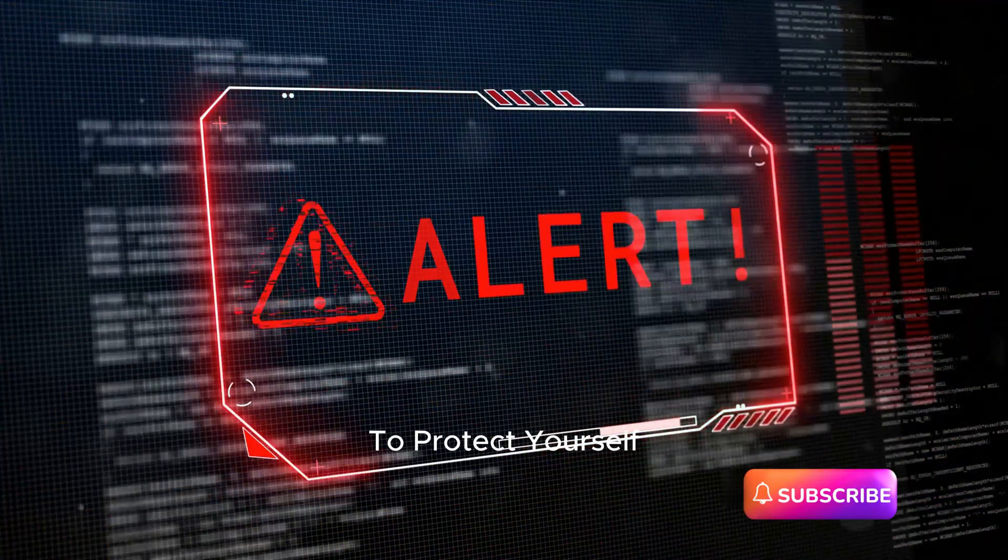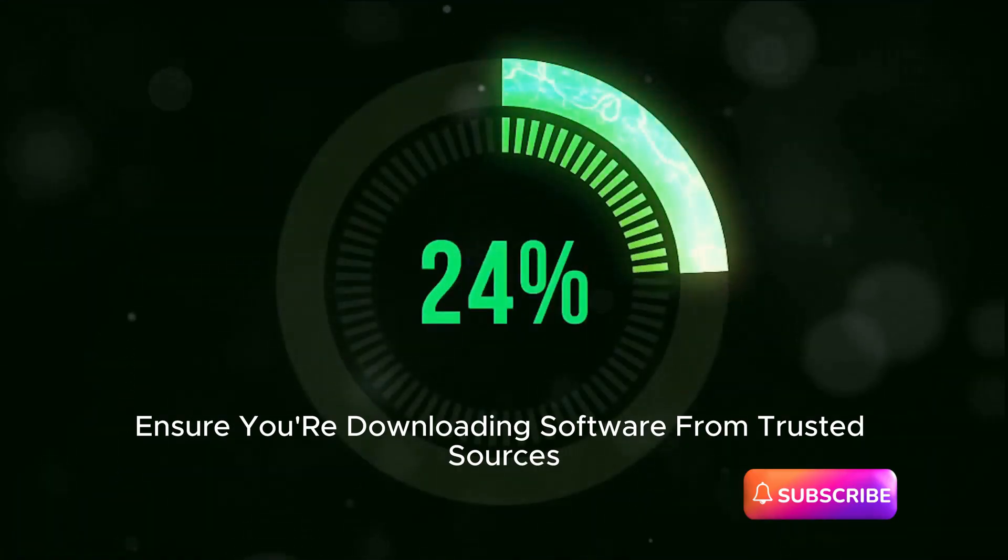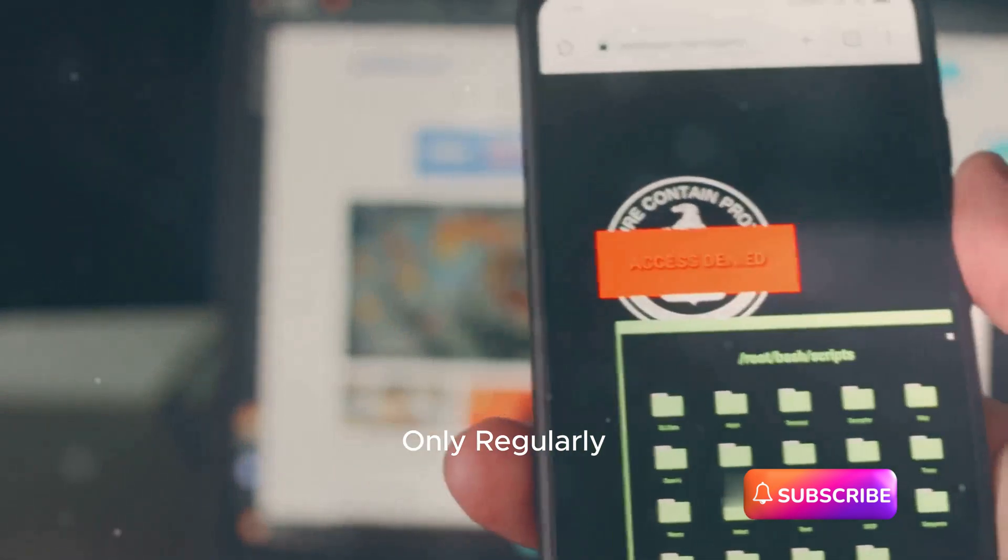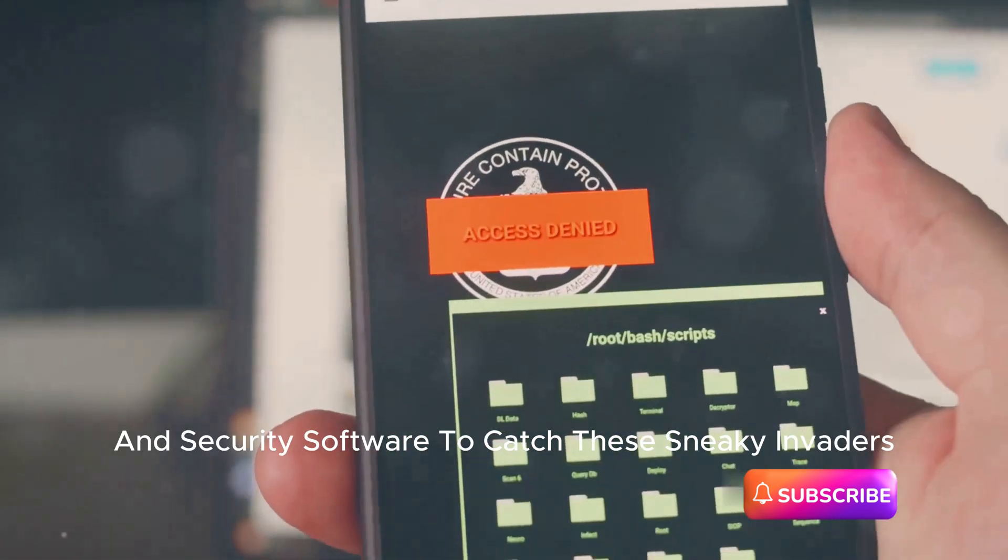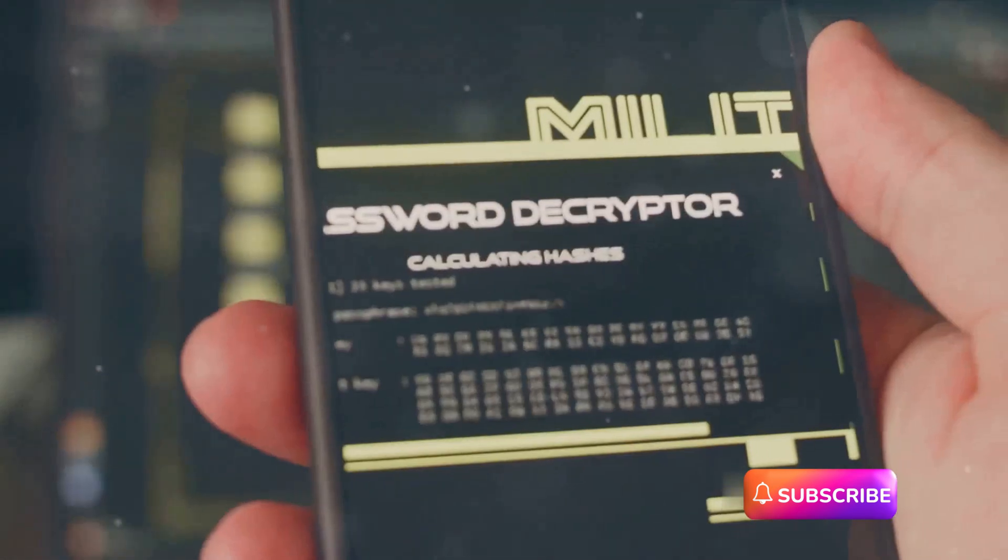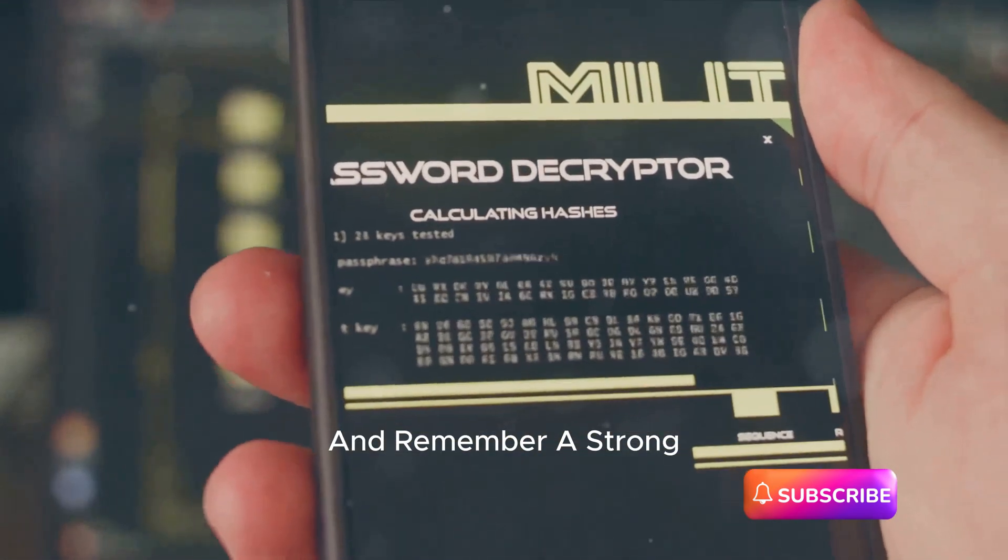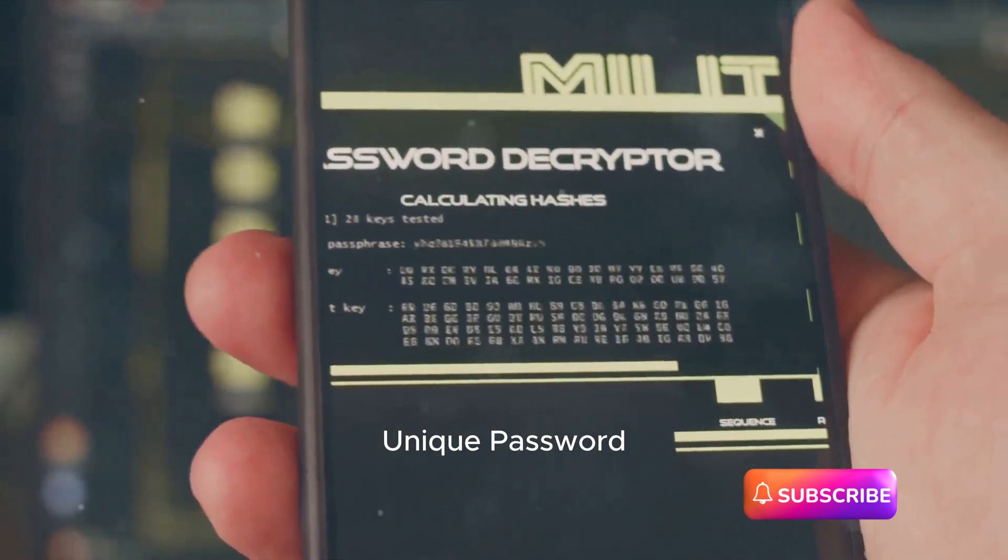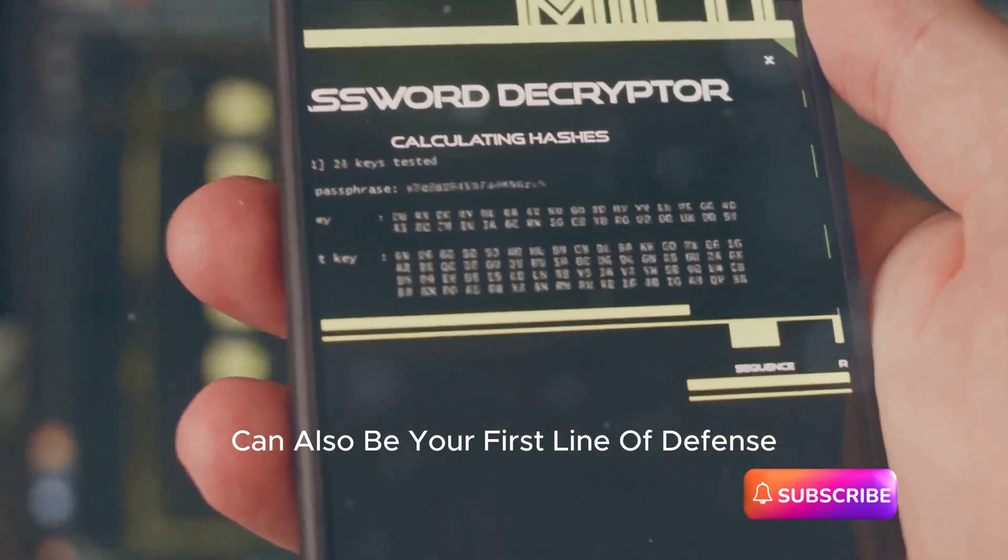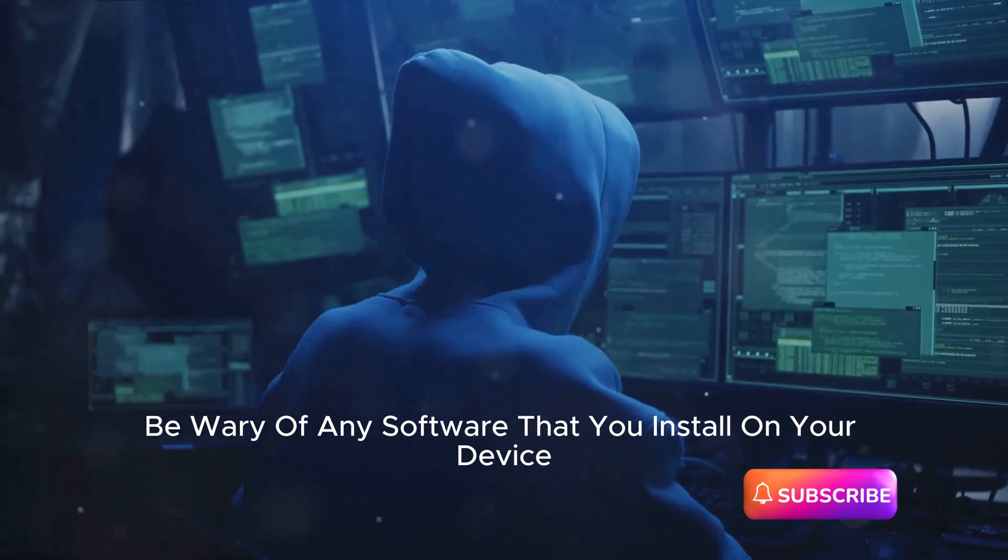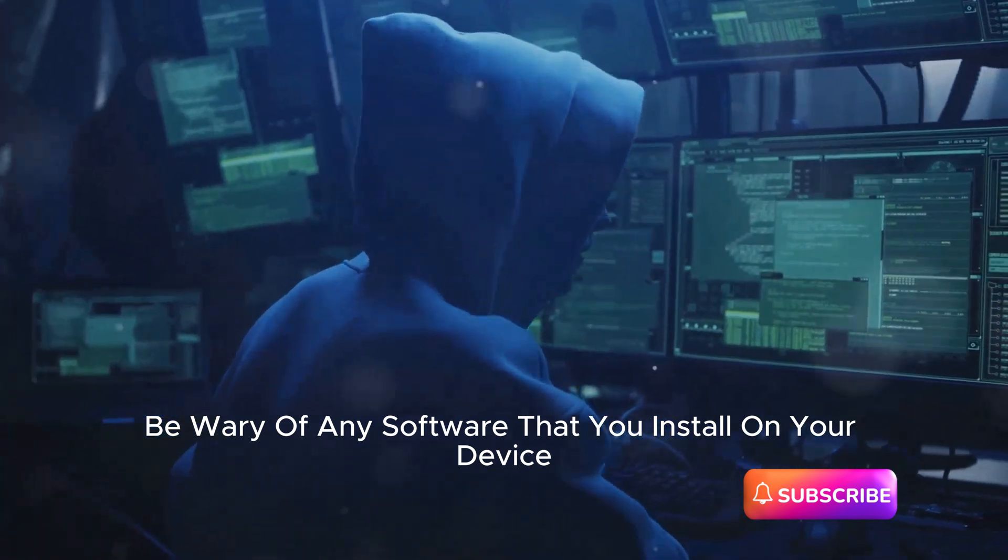To protect yourself, ensure you're downloading software from trusted sources only. Regularly update your system and security software to catch these sneaky invaders. And remember, a strong, unique password can also be your first line of defense against keyloggers. Be wary of any software that you install on your device.